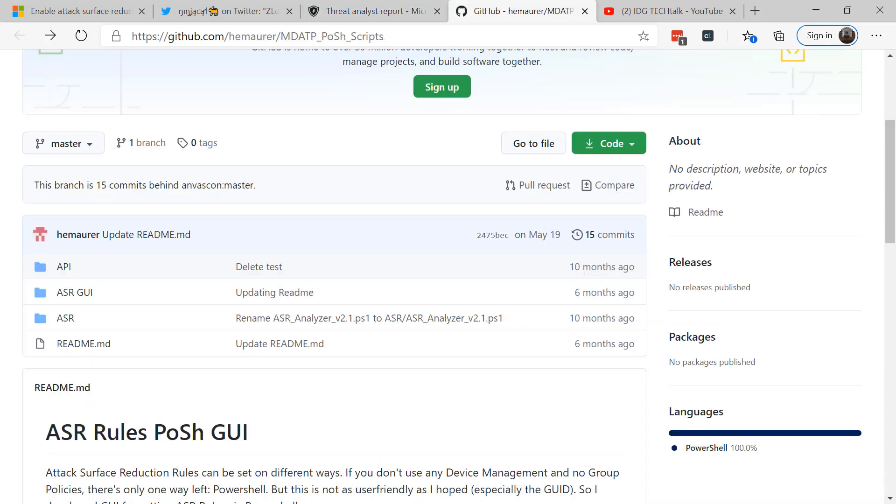Now there's a couple of ways that you can set these rules up. You can use group policy, you can use Intune, you can use registry keys, and you can also use PowerShell. Now especially if you're just trying them out to see what impact they have in your environment, you might want to try PowerShell, or better yet, there's a graphical user interface that you can click on and download to your system from GitHub that gives you a graphical user interface to setting up the rules.